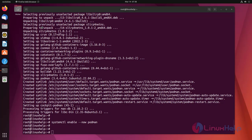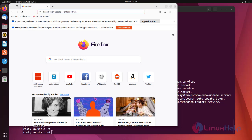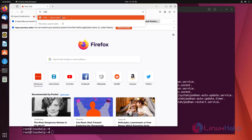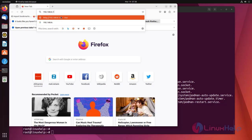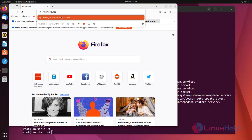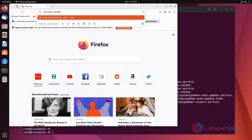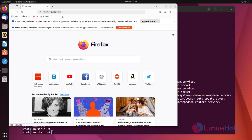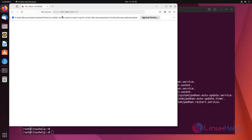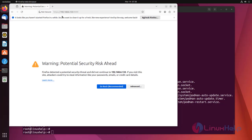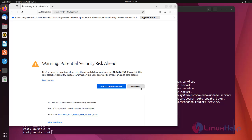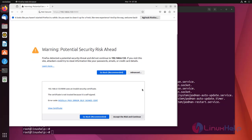Now open the web browser and search with your system IP address along with port 9090. Click Advanced option, then click Accept the risk and continue.